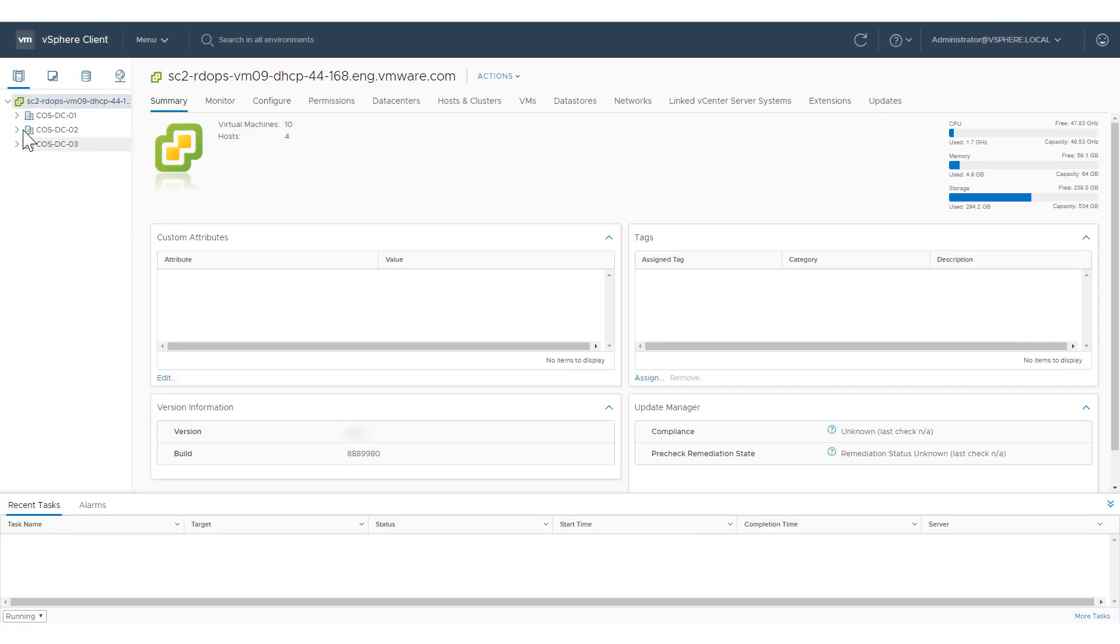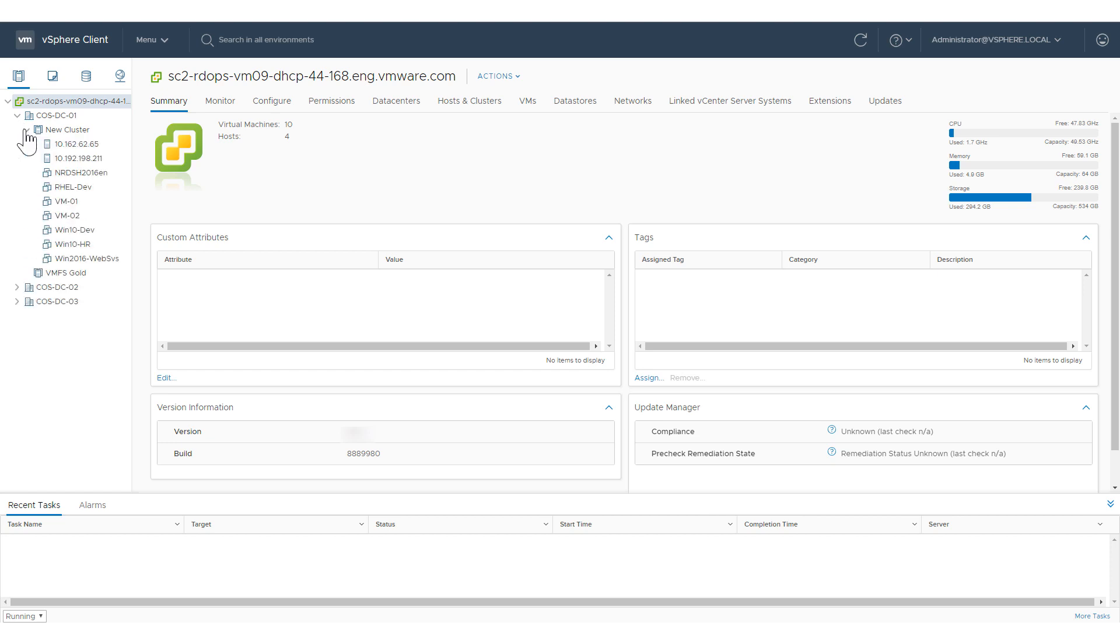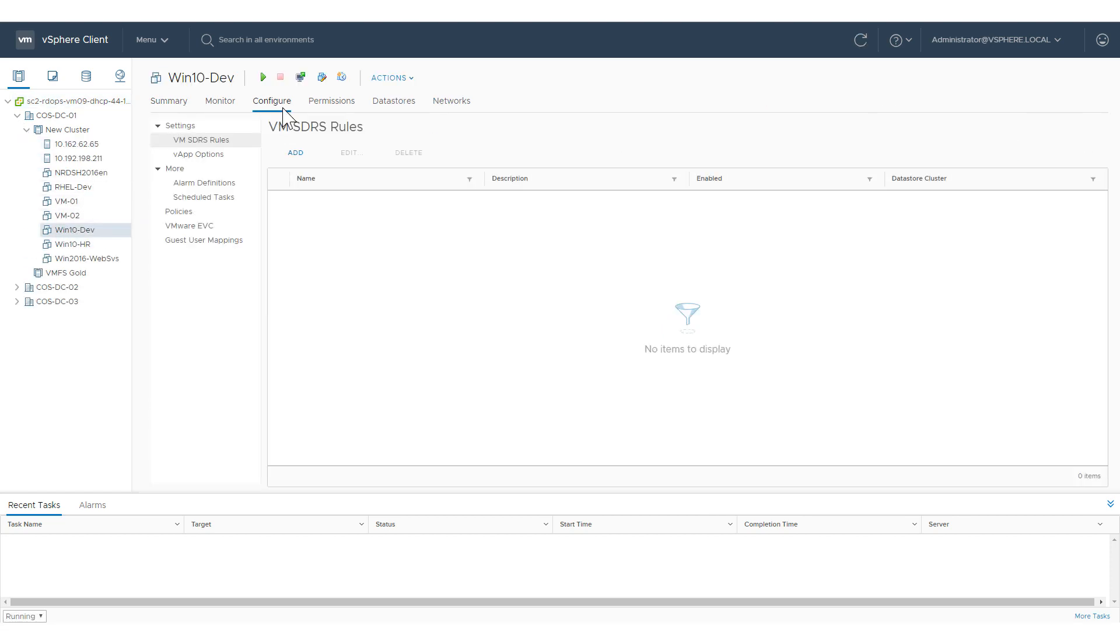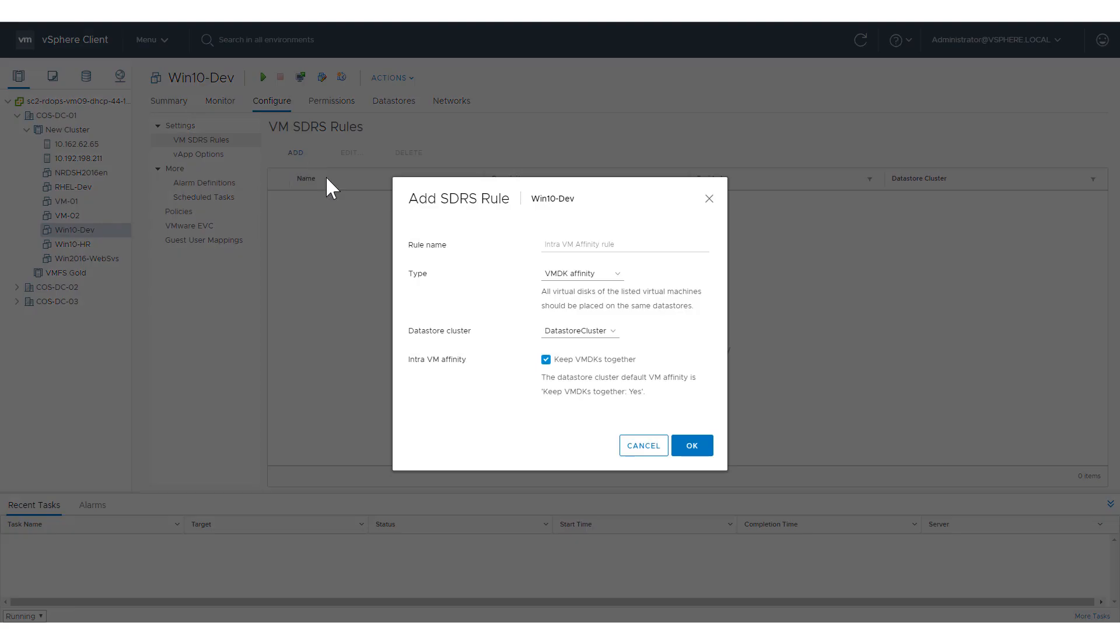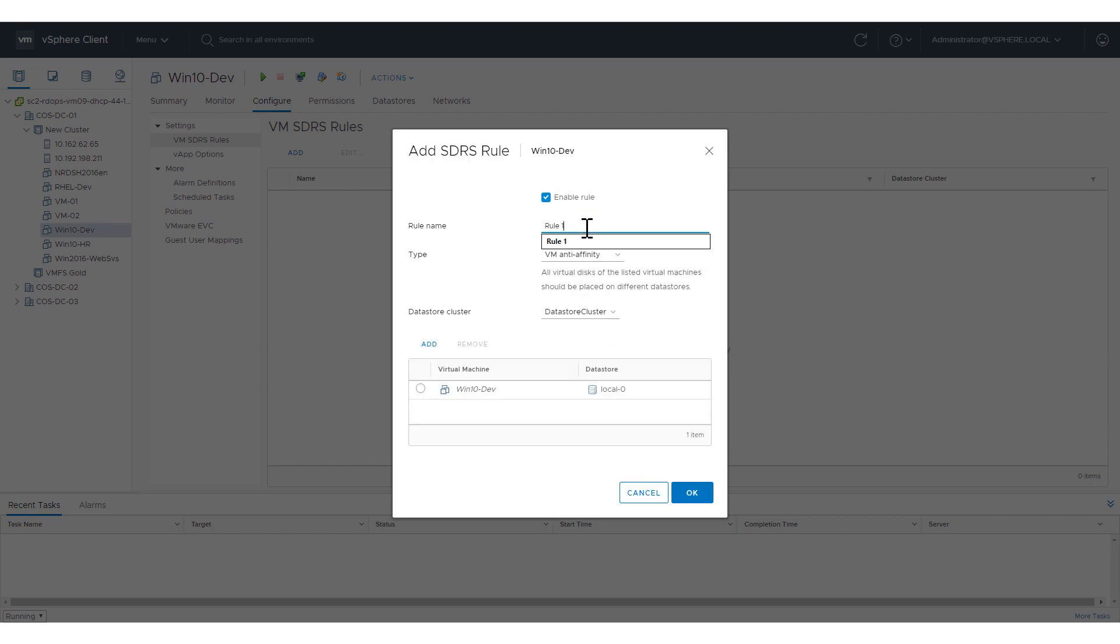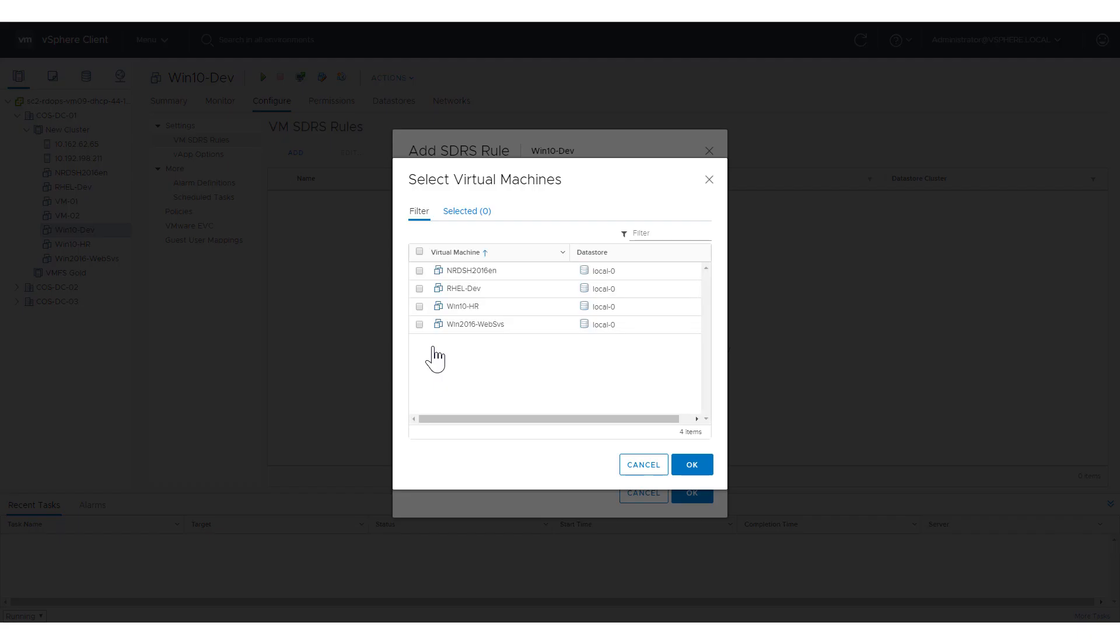Finally, we create a VM anti-affinity rule to keep all VMDKs of the listed virtual machines on different data stores. This time, select VM anti-affinity for the rule type. You need to have at least two virtual machines in the list.